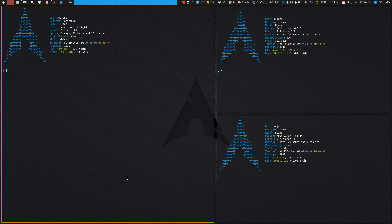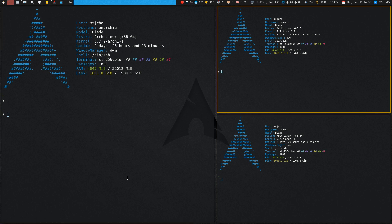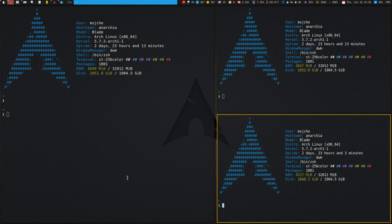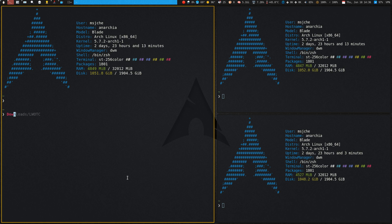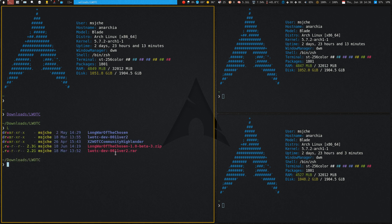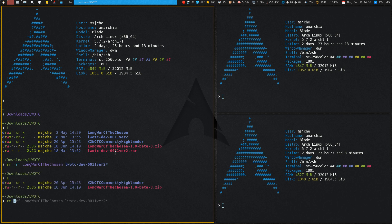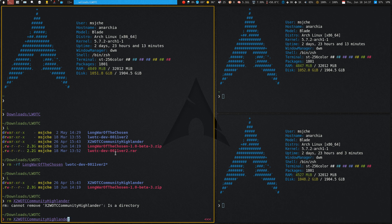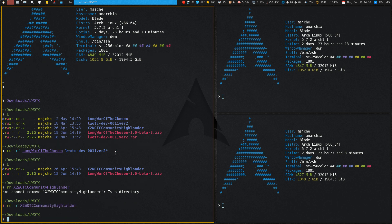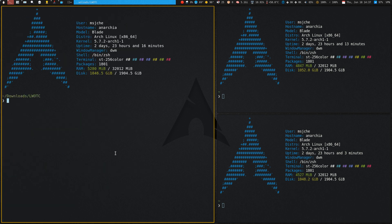Let me figure out my key bindings — there we go. I'm going to zoom in a bit on my terminals. First thing, I went to the downloads folder. Let me do a quick list here — you can see the Long War of the Chosen zip file is there.